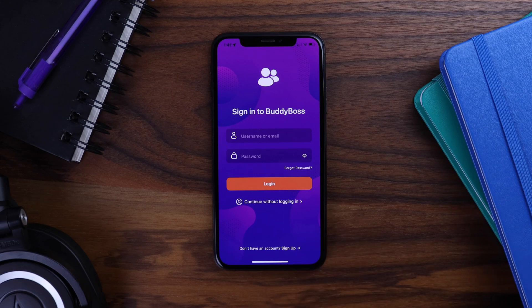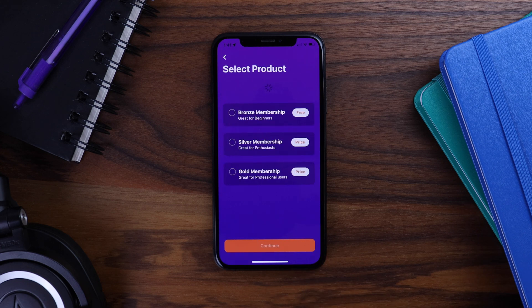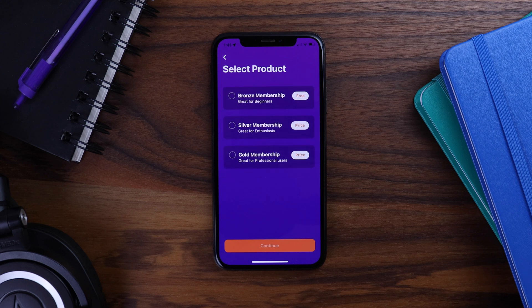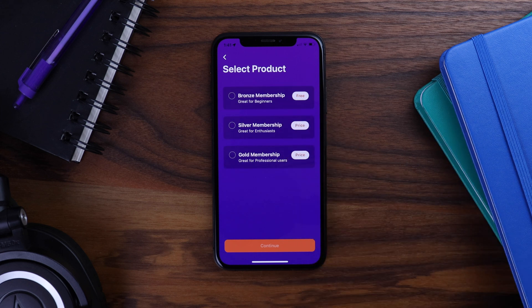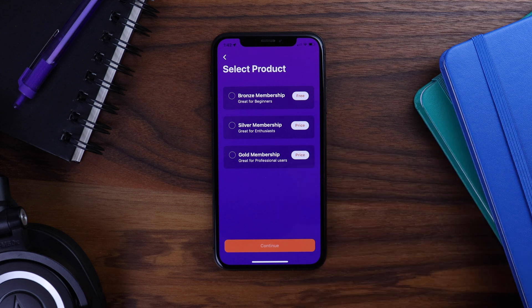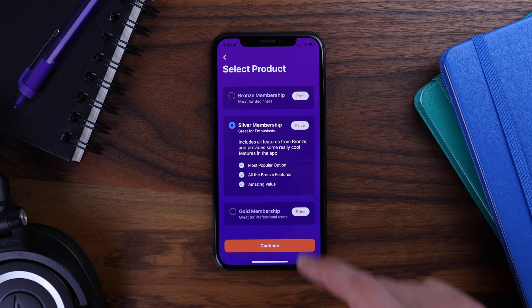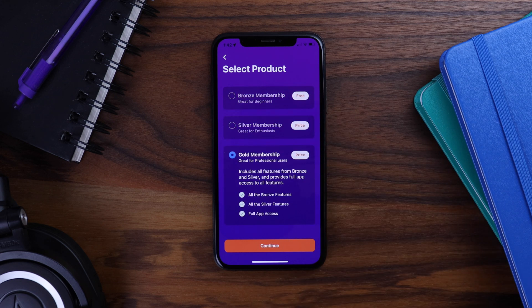Now let's go see how this looks in the app. Here we are in the BuddyBoss app. Make sure to hard quit after saving your changes in WordPress so you can see them reflected in the app. I'll tap on this link at the bottom to sign up. You can see that right away I'm presented with those three products that I had set to display in the product screen, in the order that I set them. I can choose from bronze, silver, or gold.